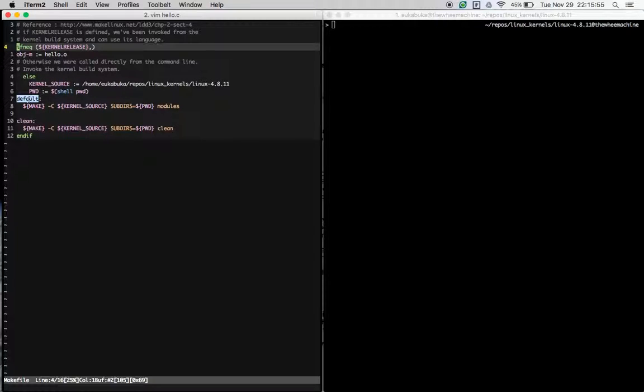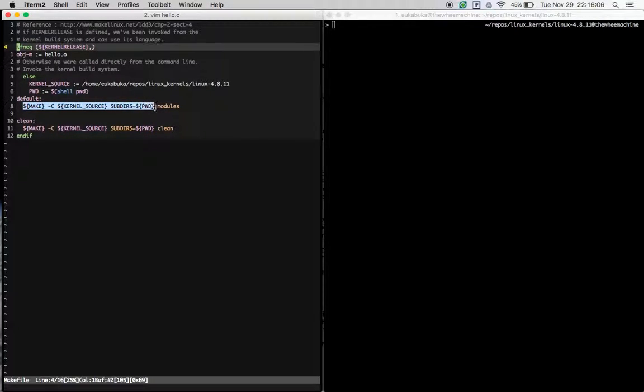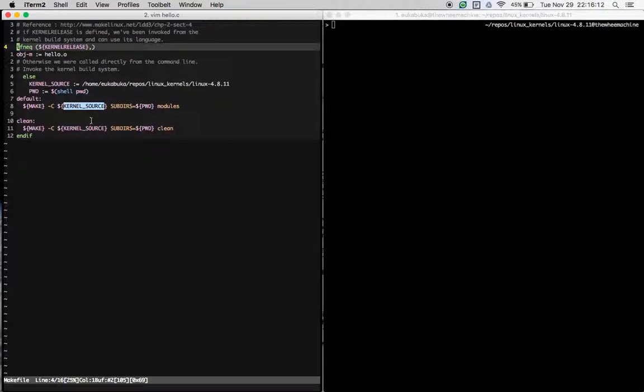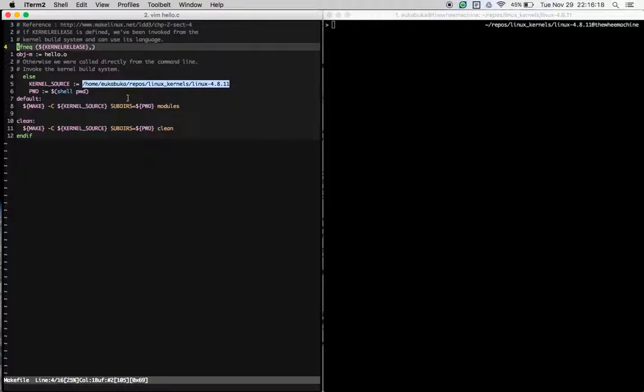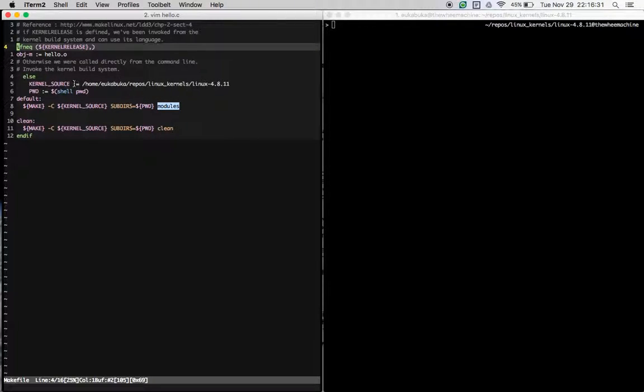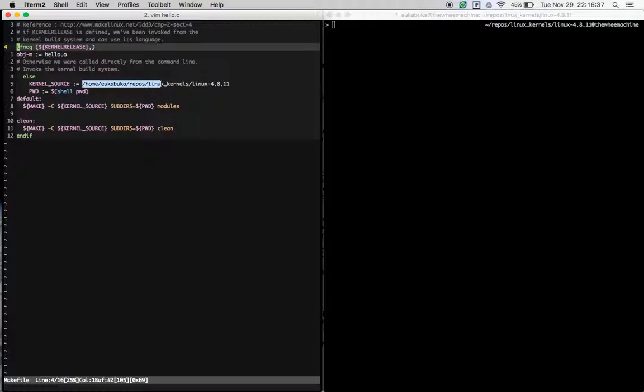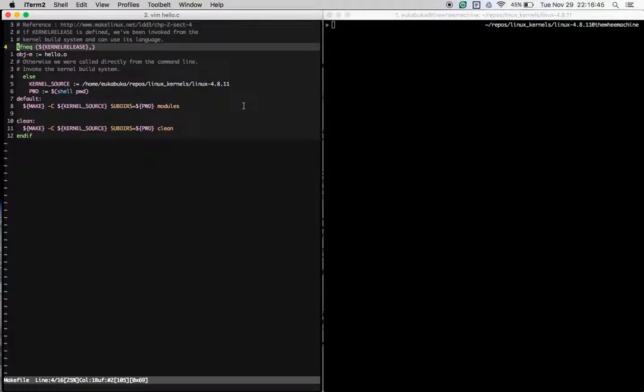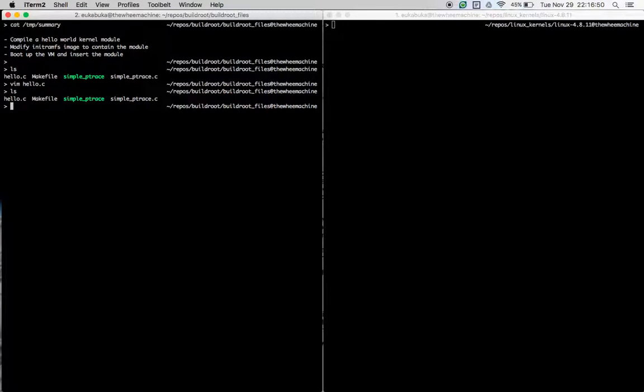The next important thing is that there are two targets for this makefile. The first one is make -C with kernel_source subdirs equals pwd and clean, and the default is very similar except that at the very end you have modules. Now the important part is that you should have the kernel_source variable pointing to the root of your kernel source code. So it should be make -C kernel_source subdirs equals pwd modules, where pwd points to your current working directory and the kernel_source variable points to the root of the kernel source that you wish to build the module for.